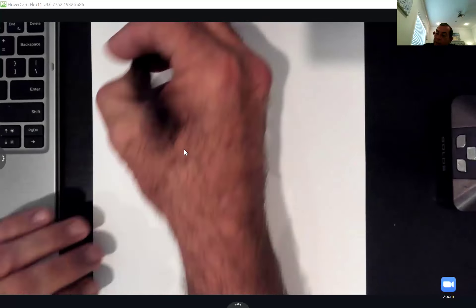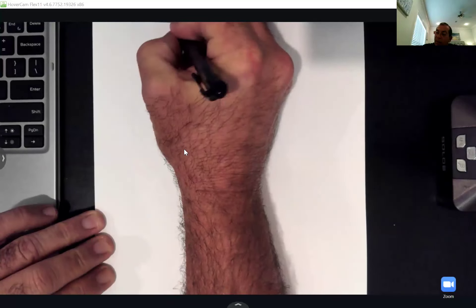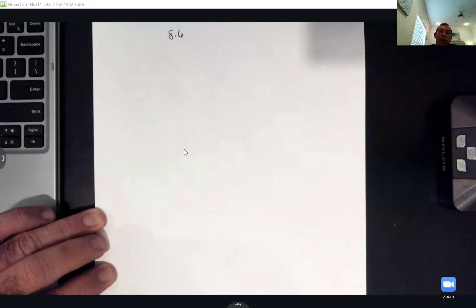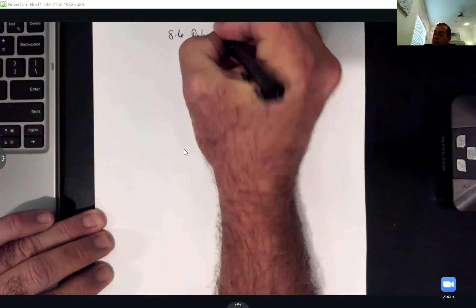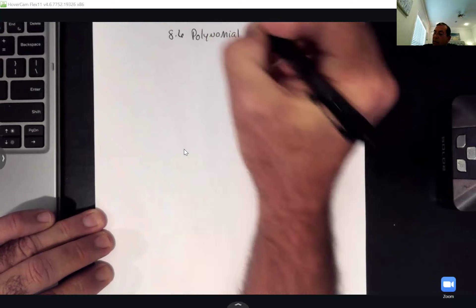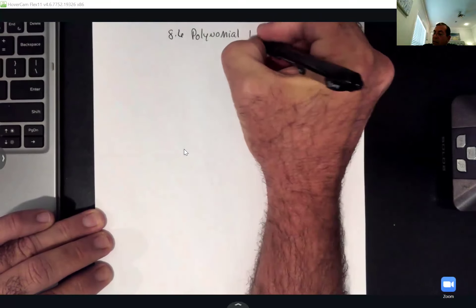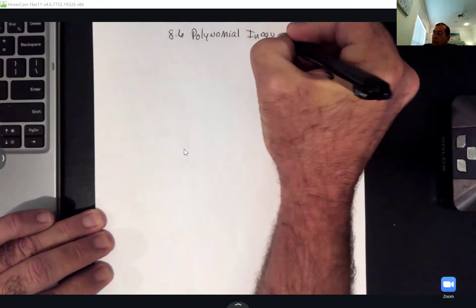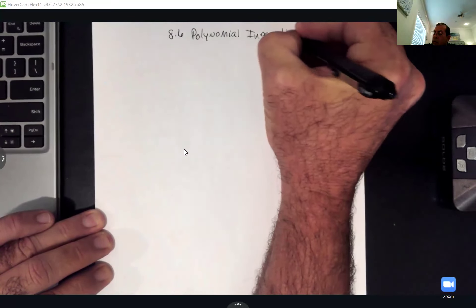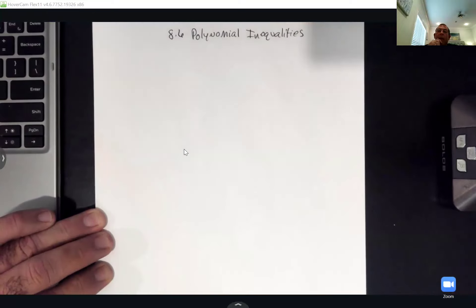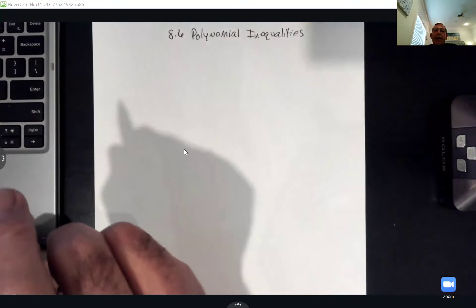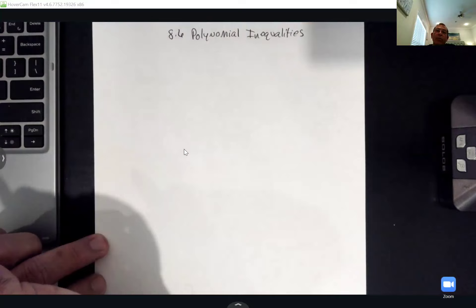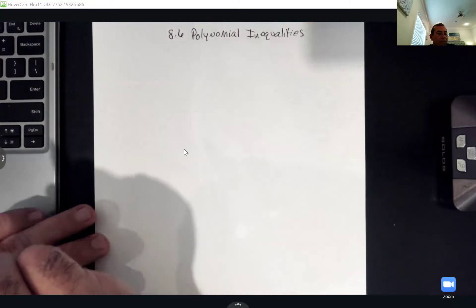All right, y'all, so in section 8.6 we're going to look at polynomial inequalities. Remember, inequalities are your less than, greater than, less than or equal, and greater than or equal.